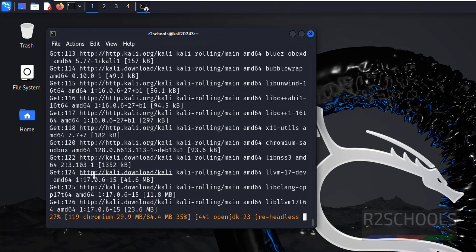In this video we have seen how to download and install Kali 2024.3 on VMware Workstation. For more Kali or Linux videos, please subscribe my channel. Thank you.